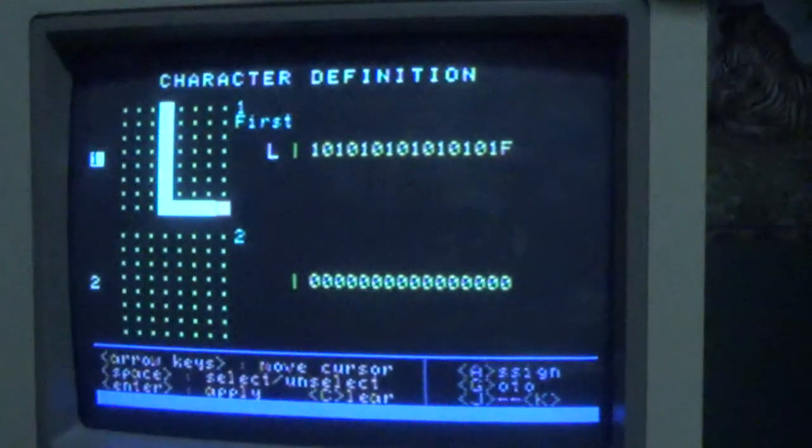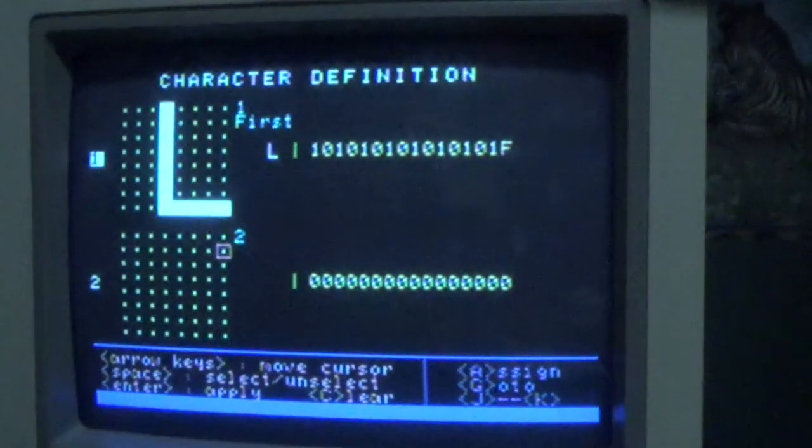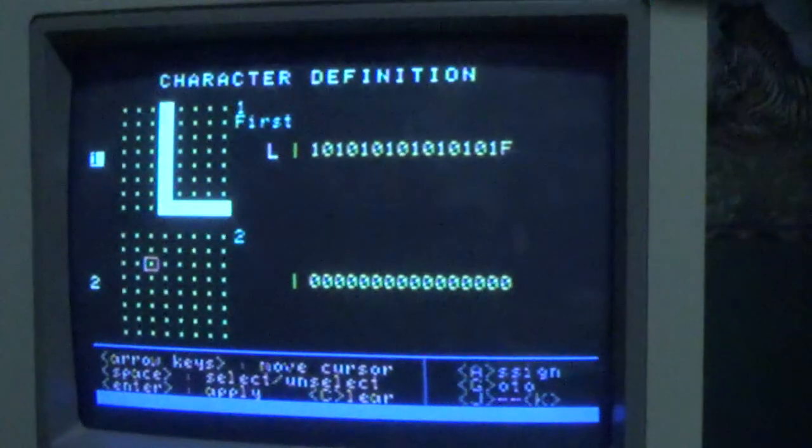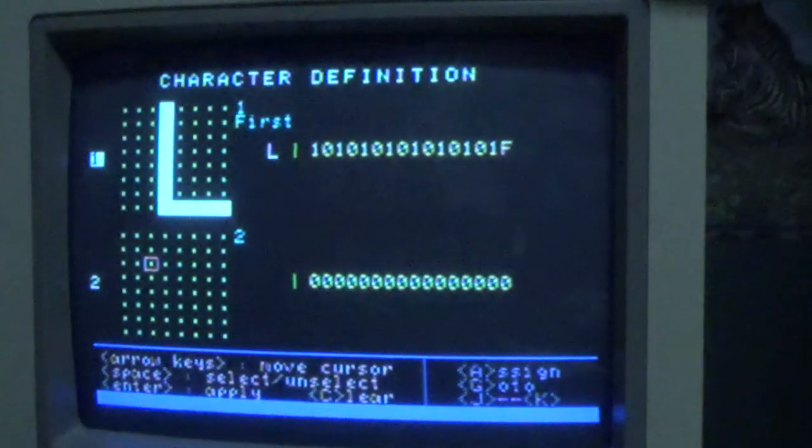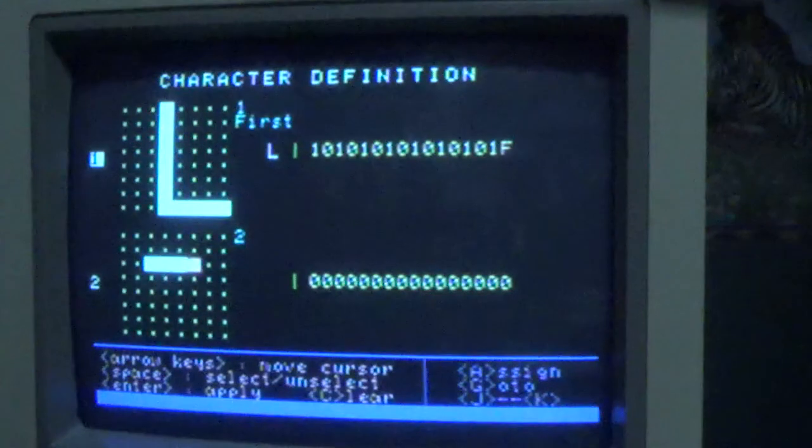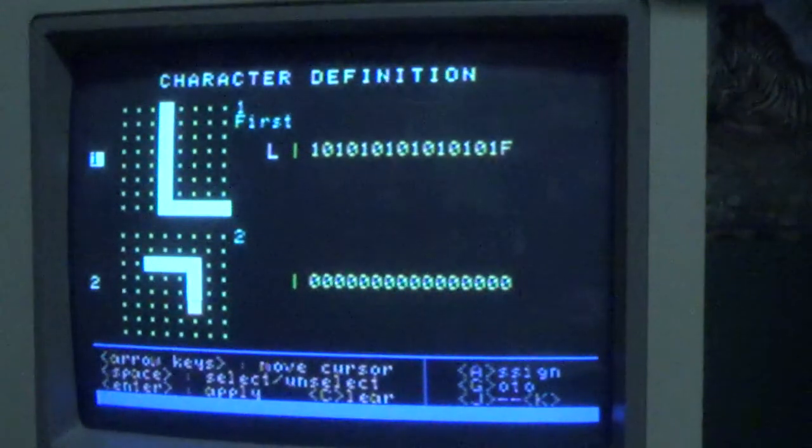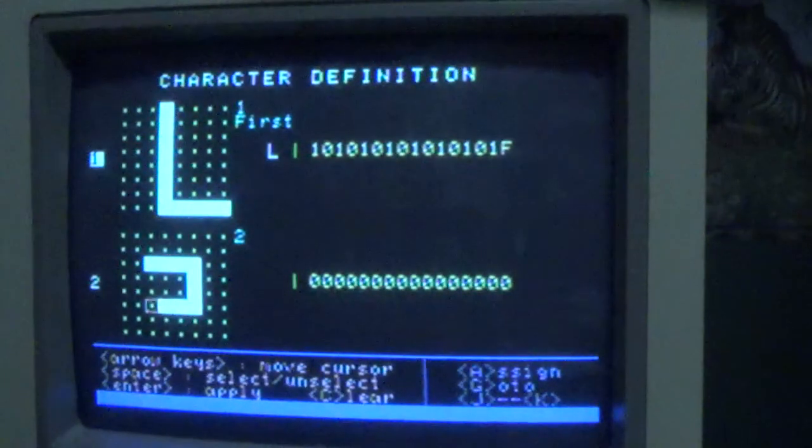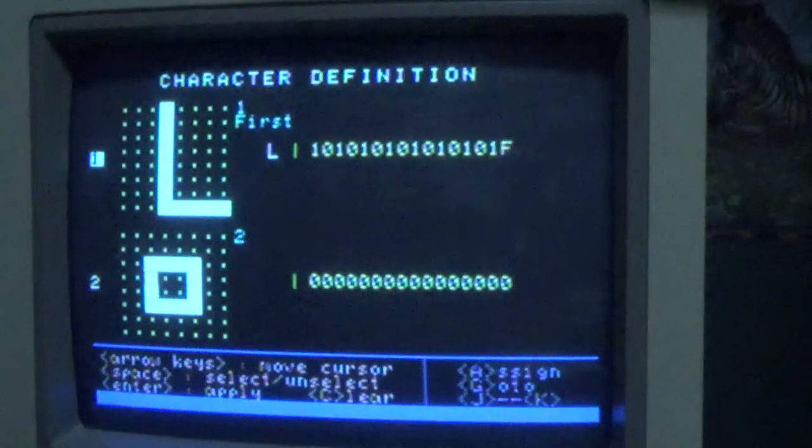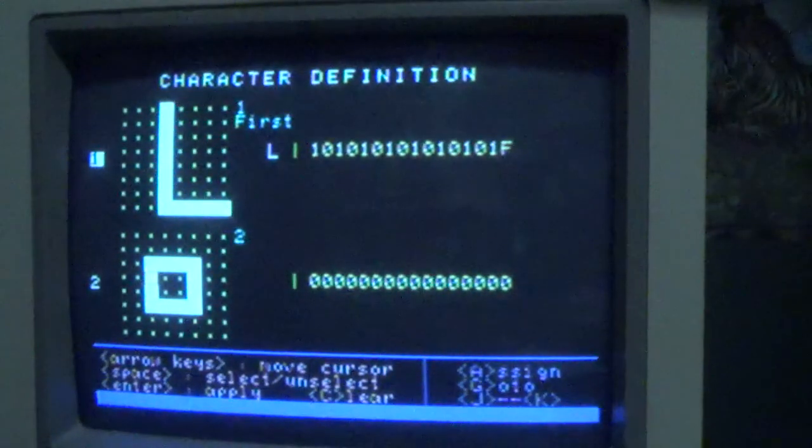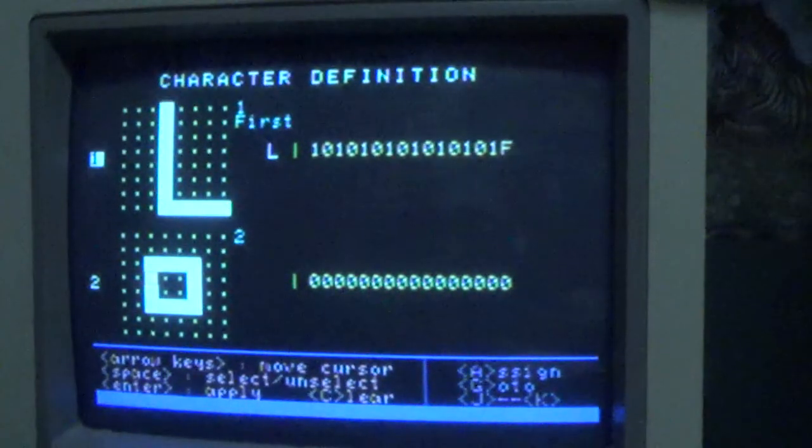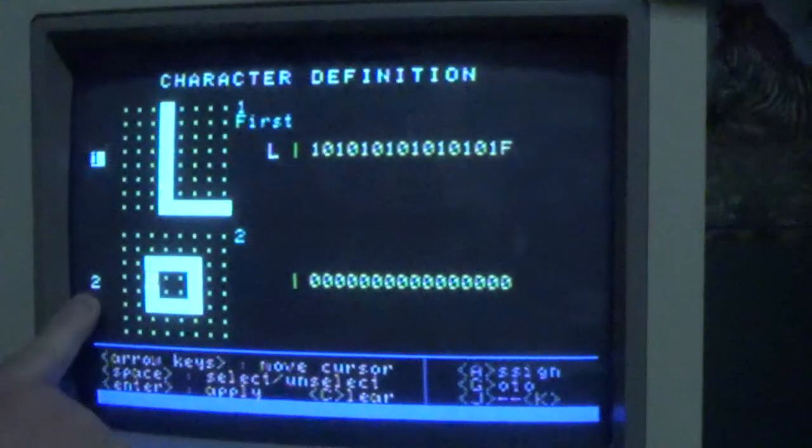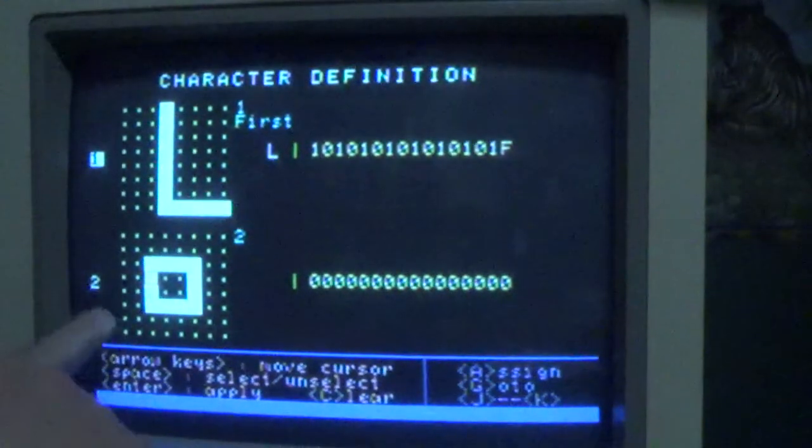We can move on to the other character. Let's draw something different here - I'm not being very creative, but let's just say some kind of square. So I want to assign a label to that one too, so I need to make sure that I switch the focus to that second character.